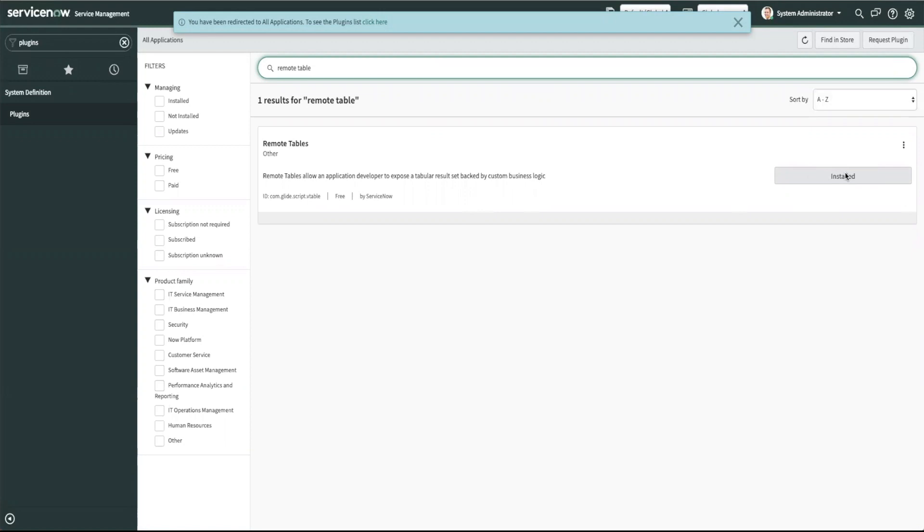You would click that and a pop-up would open that will show you the dependencies that plugin will install as well as it'll give you an option to load demo data or not.